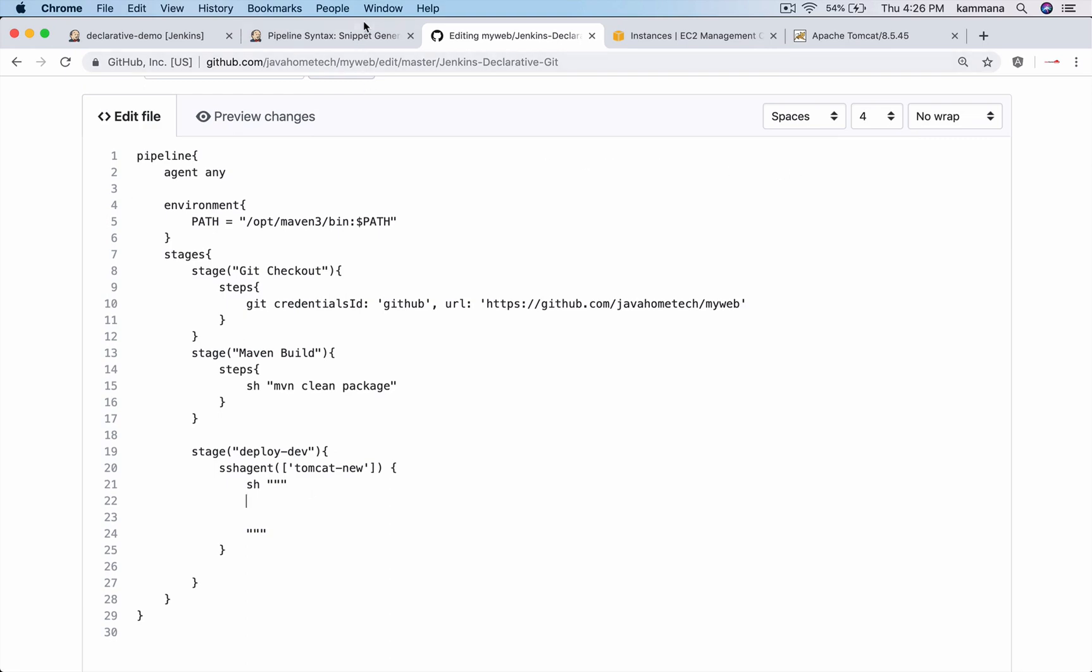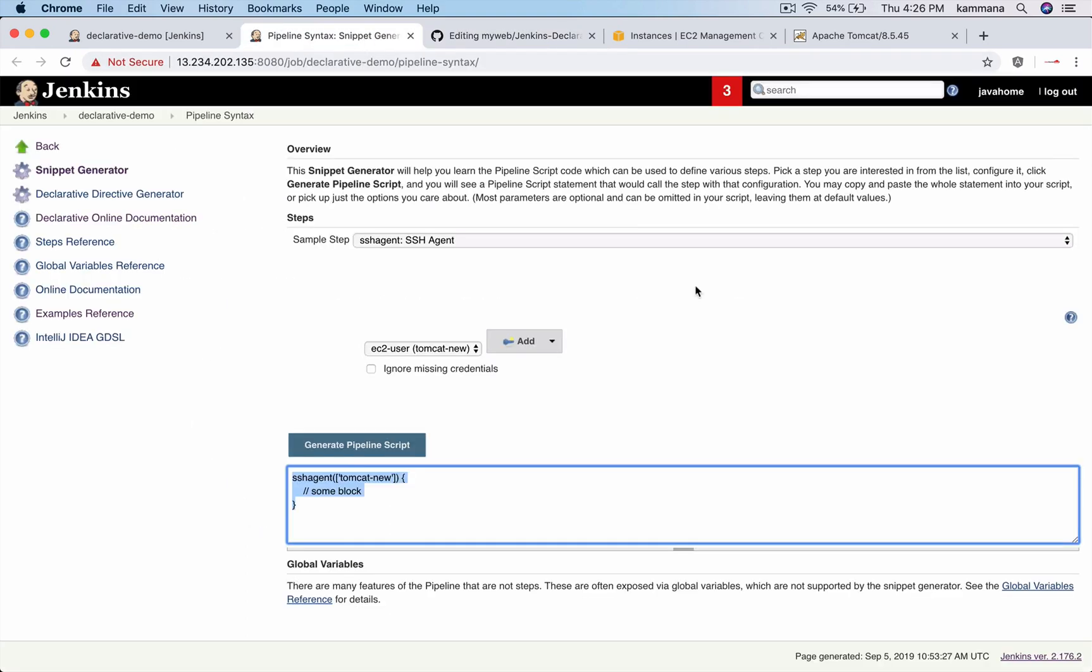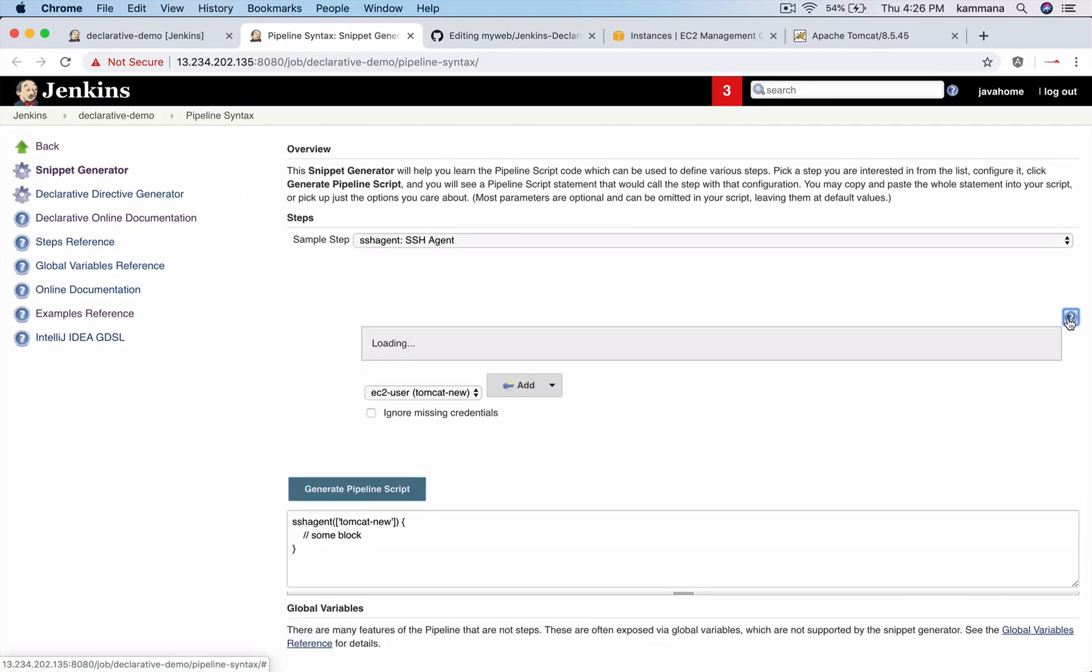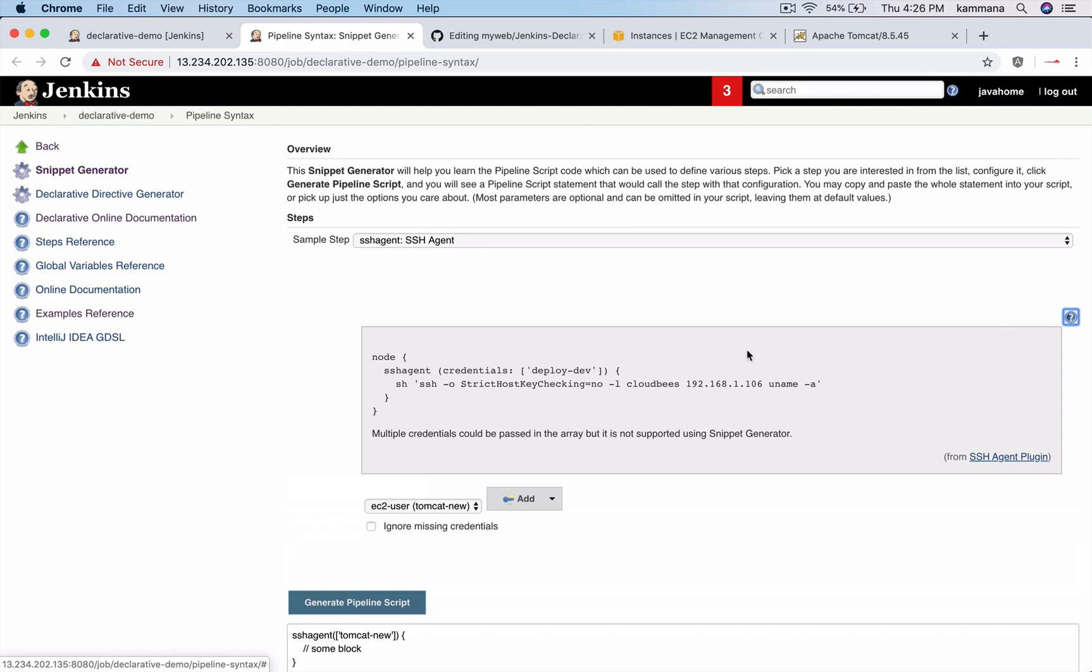And also I want to show you - click on help. This is basic usage of SSH agent.